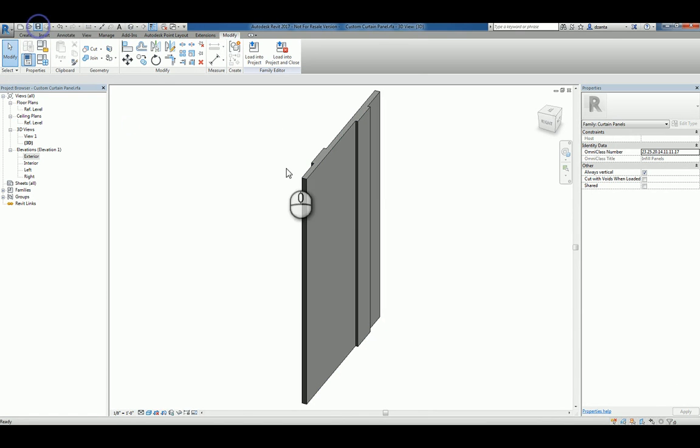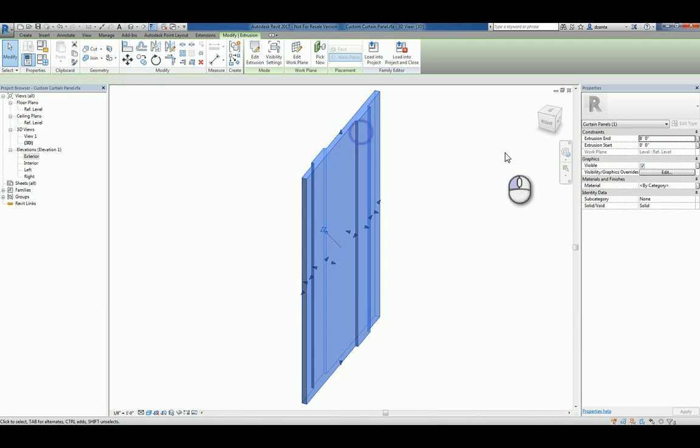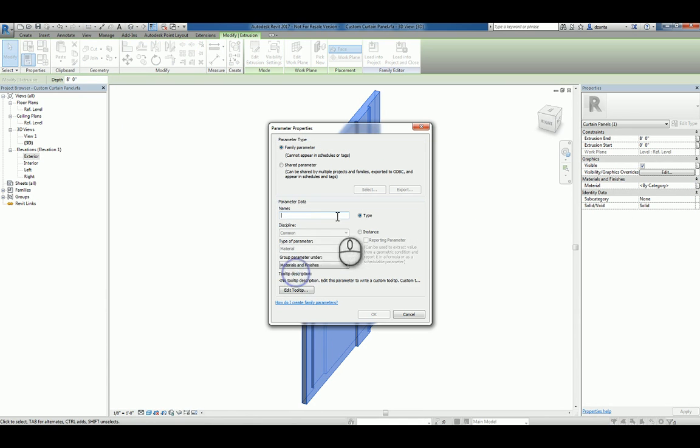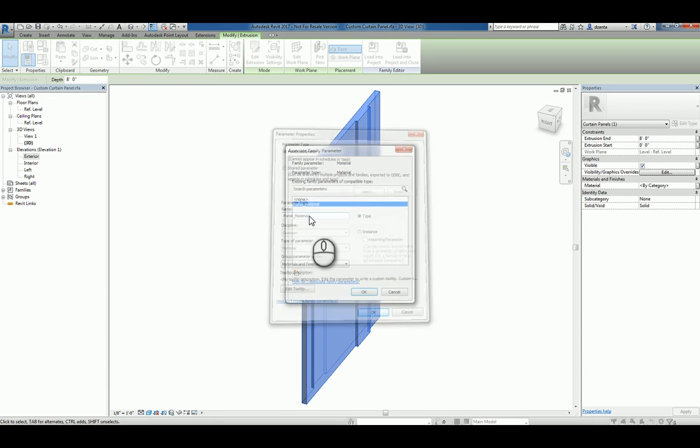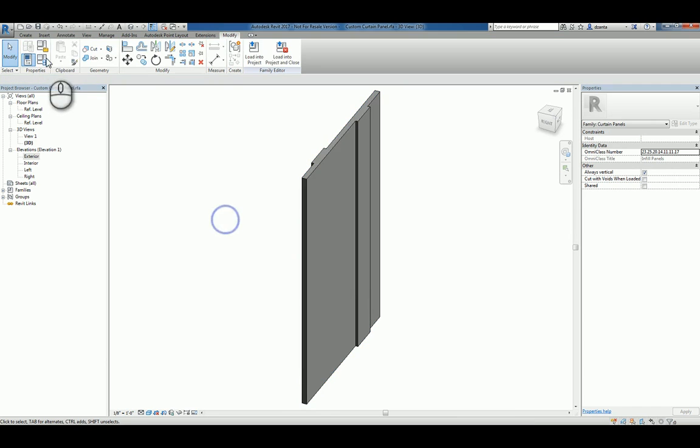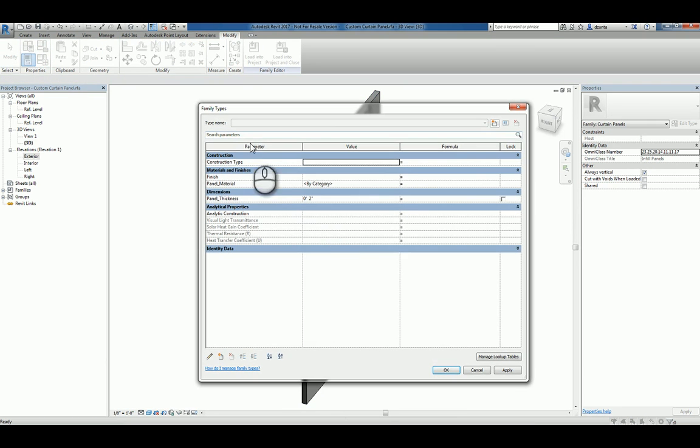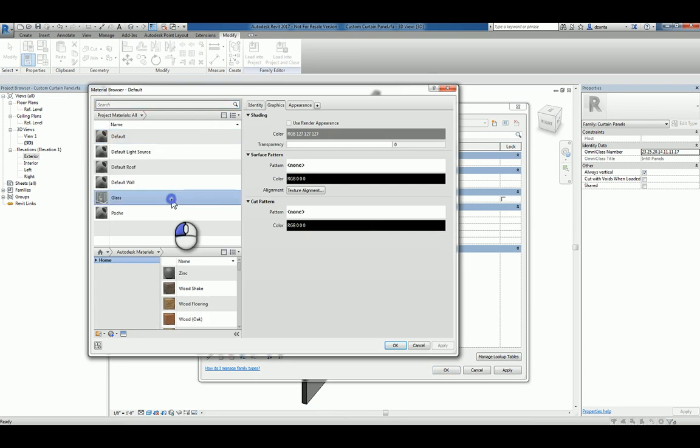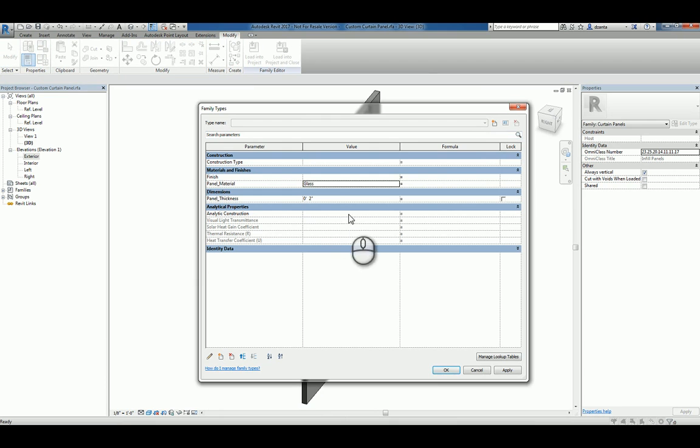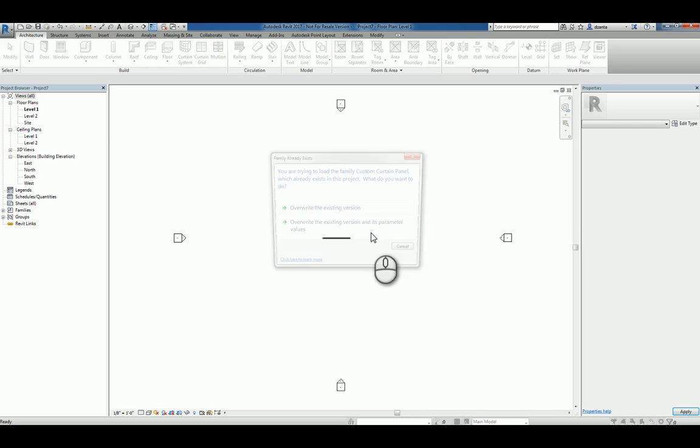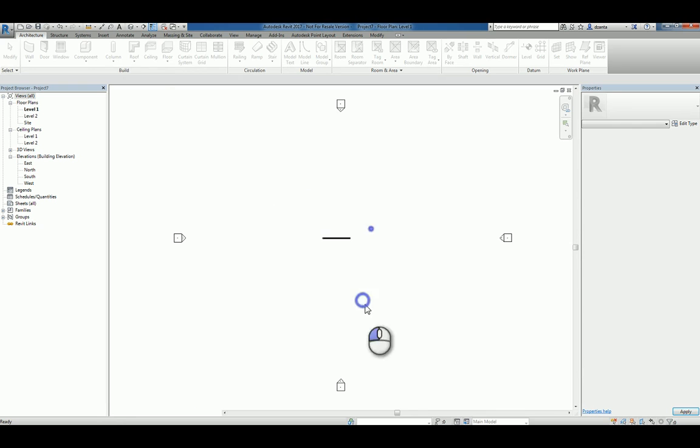We'll save it and let's go ahead and assign material to it. Let's go here, create a new material, call it panel material. And then go to the family types window and assign a particular material. Let's use glass for now. Hit apply. Hit okay. And save it. Just load it back into the project and overwrite the one that we have.